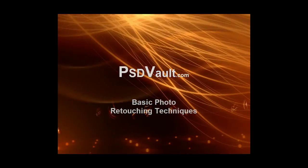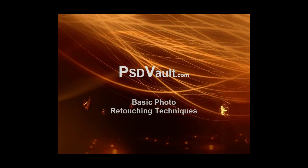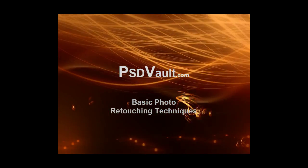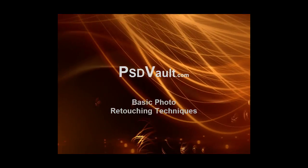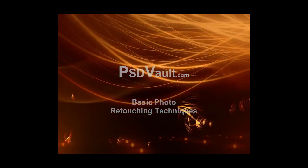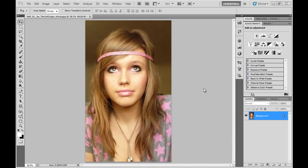Hi everyone, welcome to another PSTVault.com tutorial. In this video I'll show you how to perform some basic photo retouching techniques. I've downloaded this photo of the model and we're going to be touching up the eyes, the lips, some blemishes on the face and chest, and the hair as well.